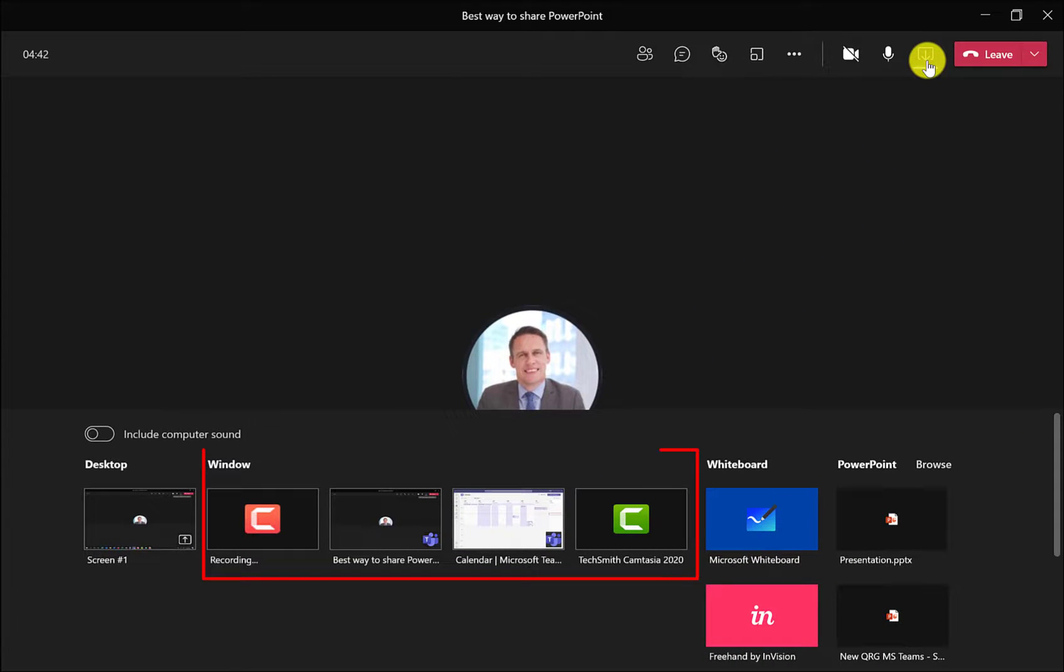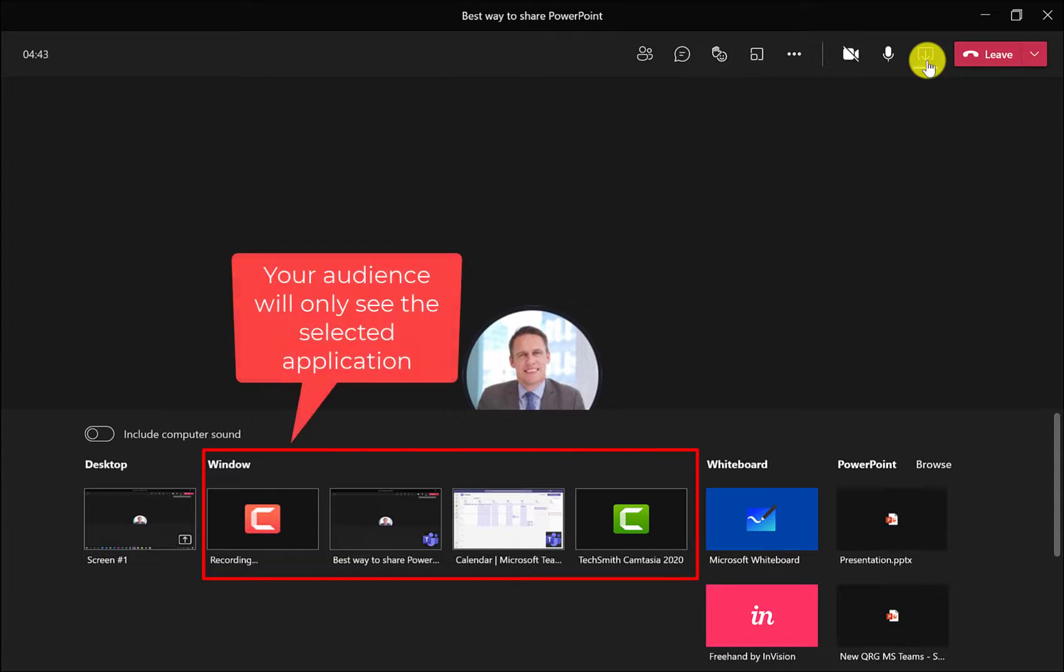The other option is window. So this allows you to share one window only, which is a bit more confidential than the desktop view.